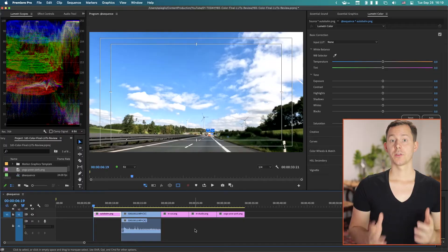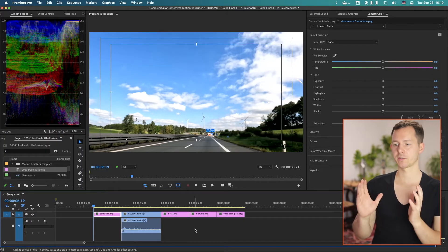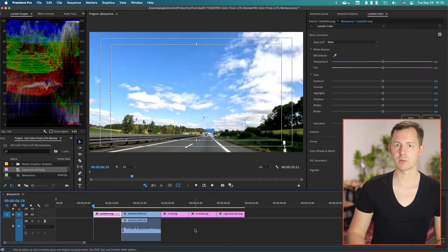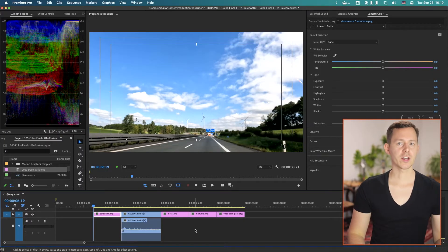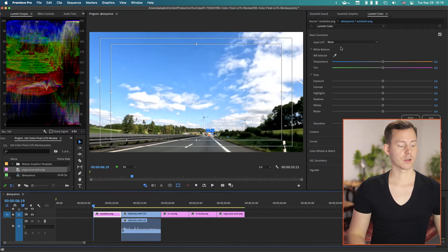What's up everybody, my name is Chris and in this video I want to talk about the program called Color Final LUTs. This is a program that is specifically interesting for people who are working with something like Premiere Pro, Final Cut or DaVinci Resolve and use LUTs a lot.